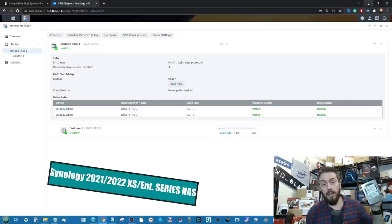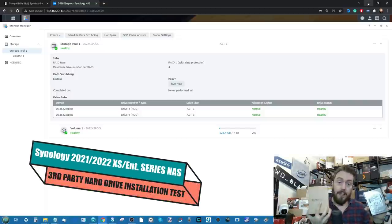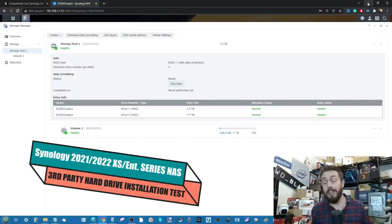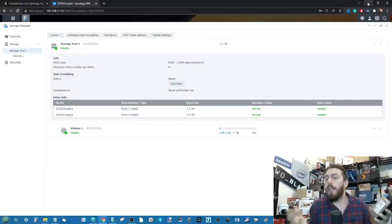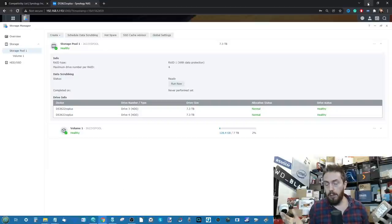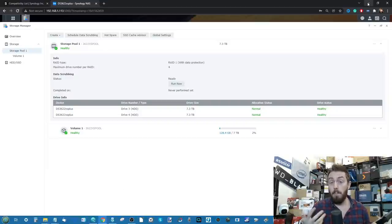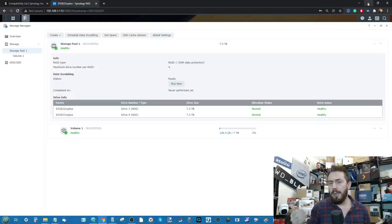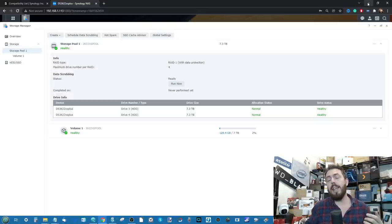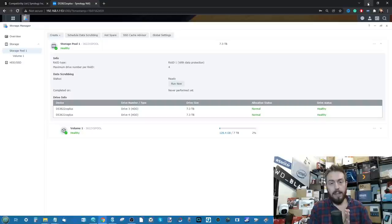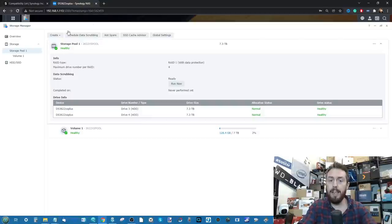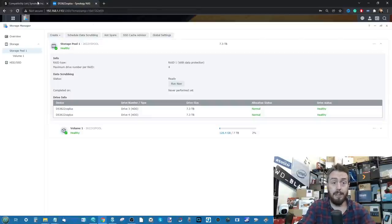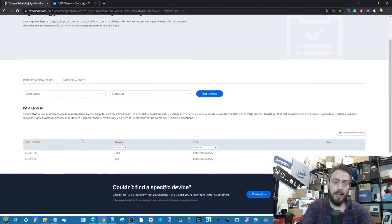We've talked about this before, and this is something that's been rolling out a lot more in the business and enterprise grade Synology NASes out there. We've started to see that a lot of their solutions, when you go to the compatibility list, much like the NAS we're talking about today, the DS3622XS Plus, that when you go to the compatibility list, we have a look.